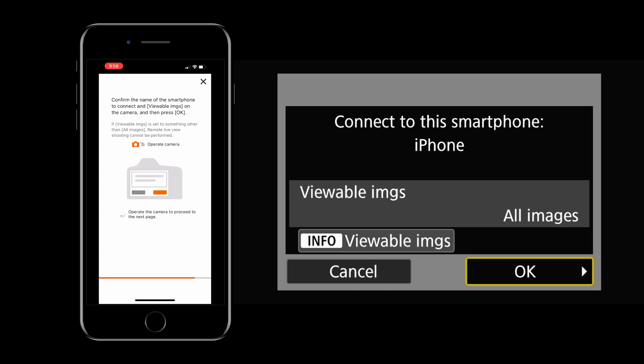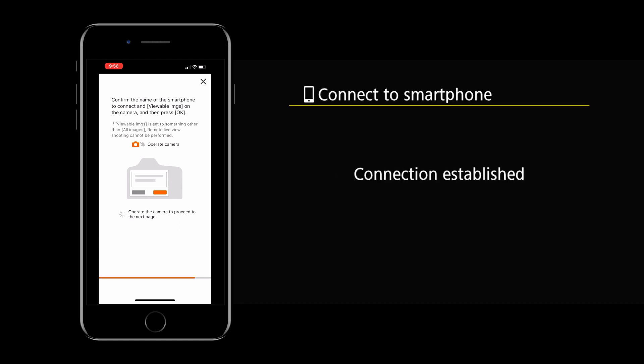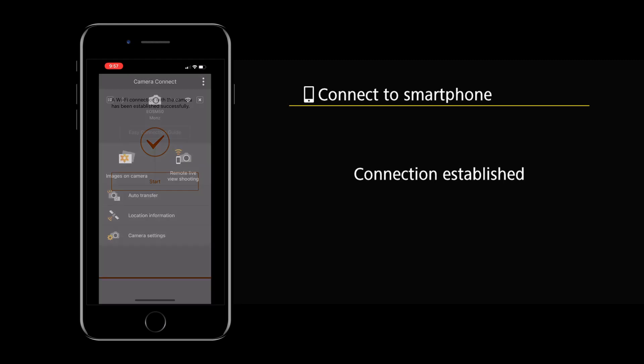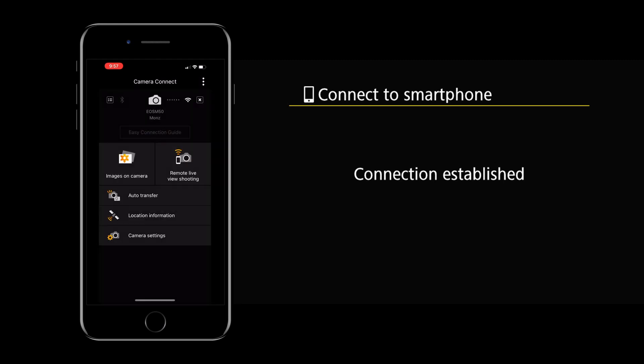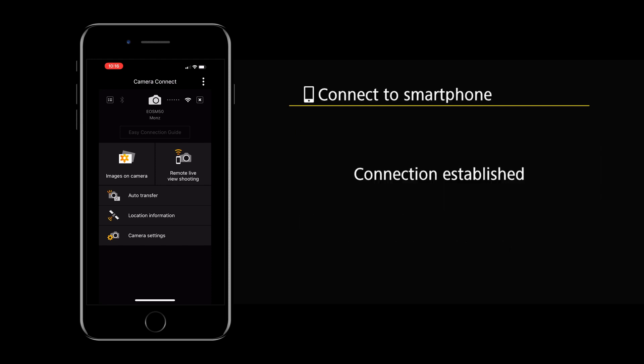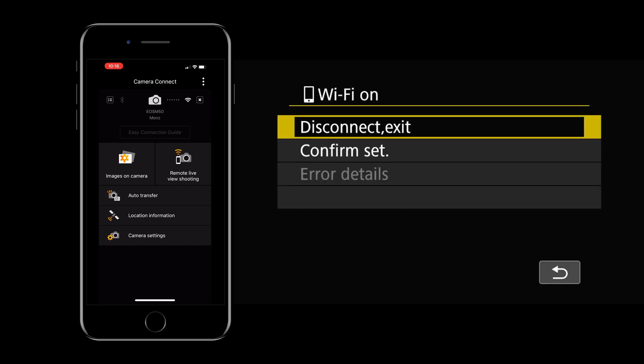On your smartphone it's going to say that a connection has been made. And on your M50 it's going to say the connection has been established. On the app itself you're going to see now that the options that were once grayed out they are now enabled for you to use.